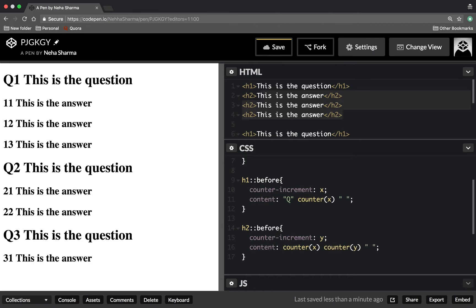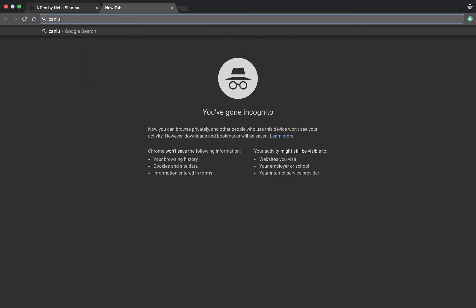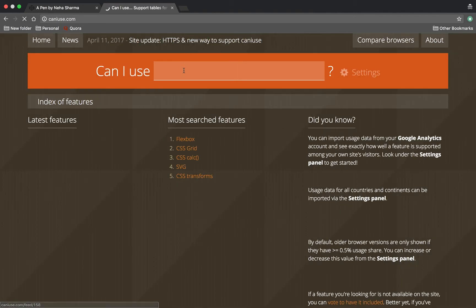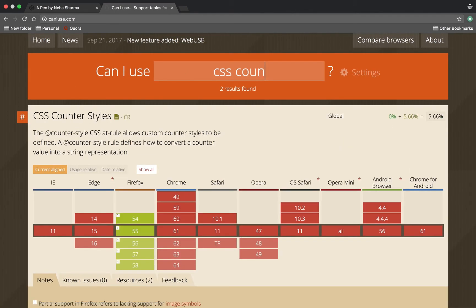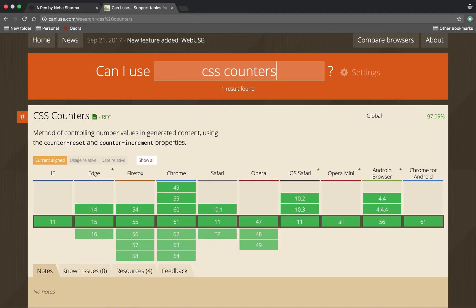Now jumping to how good support CSS counter is having, the best site is caniuse.com. We'll go to CSS counters, and now you can see the support is very good. It's supported everywhere.